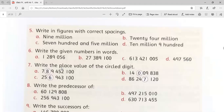In this question, what we have to do is write the place value of the circled digit. You can see there are four parts of this question, and in each number one digit is circled. So what you have to do is write the place value of these circled digits.